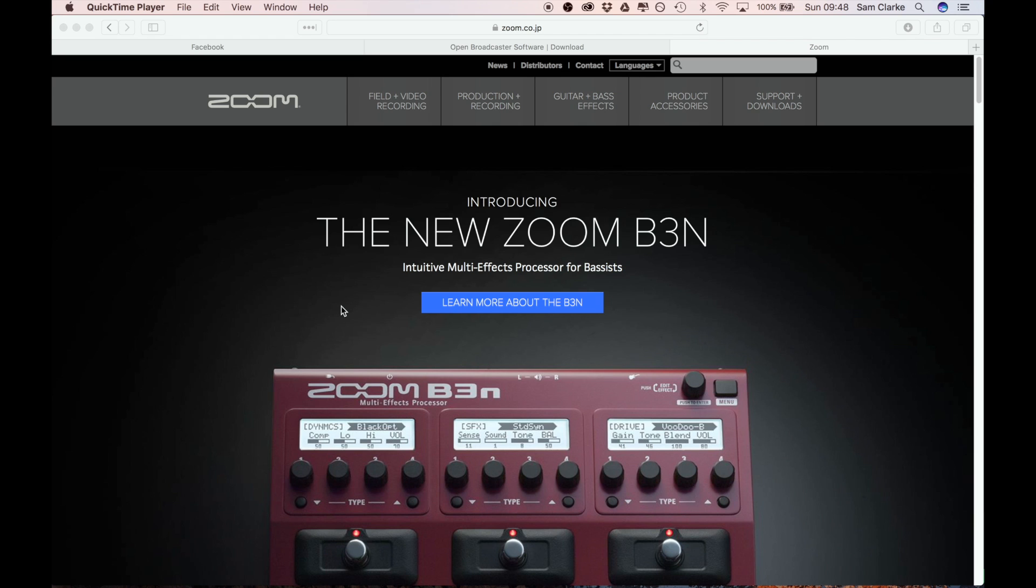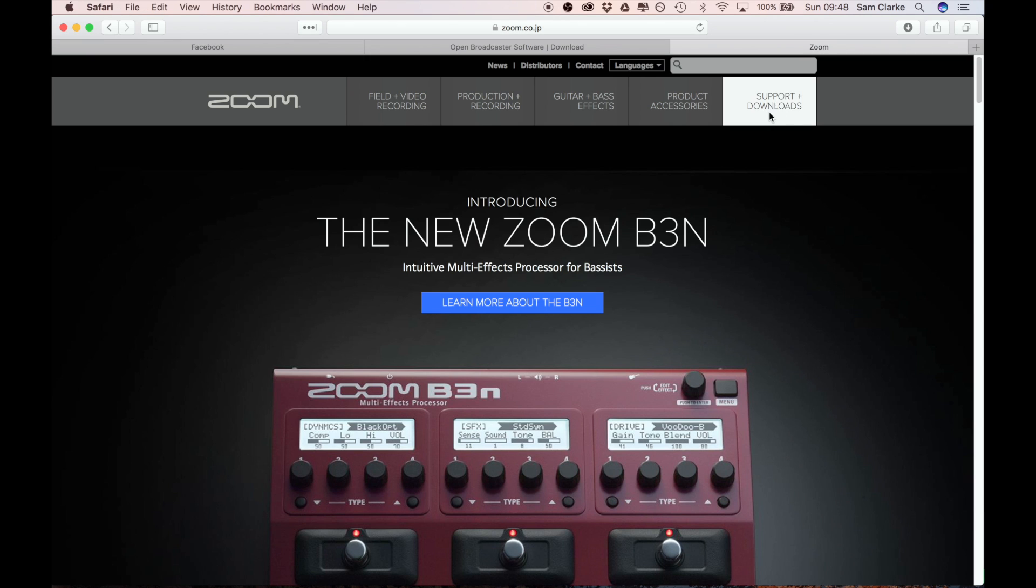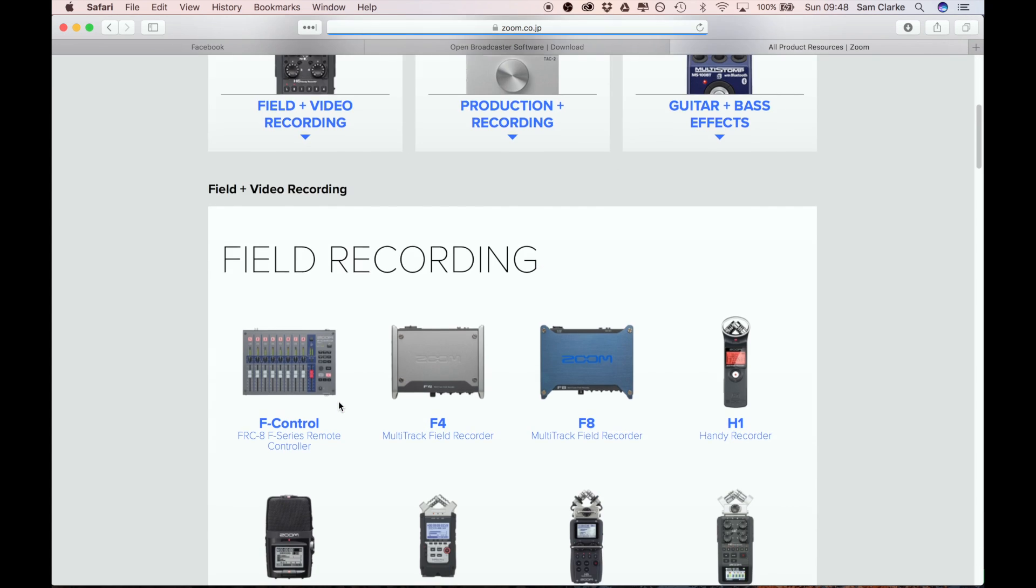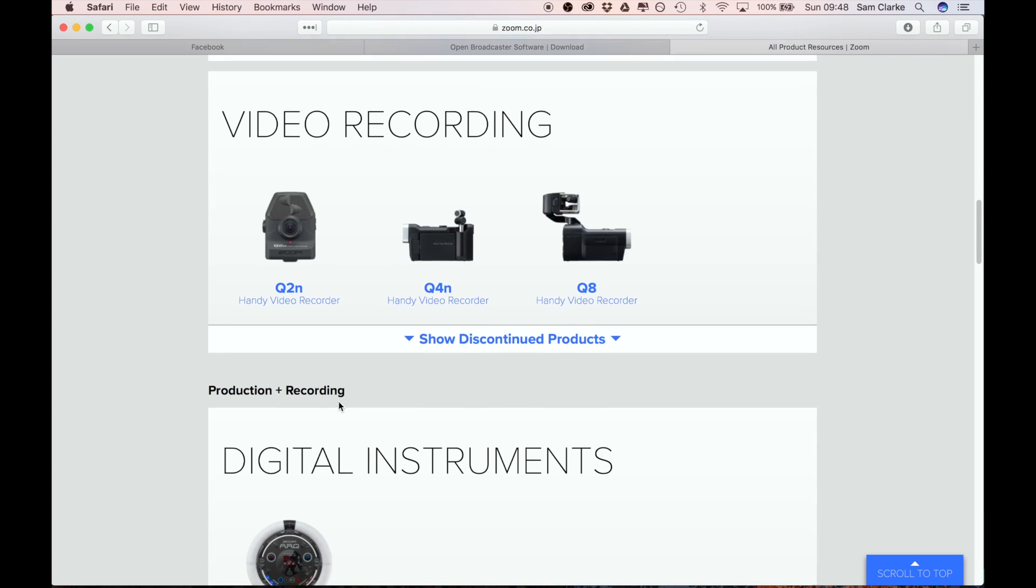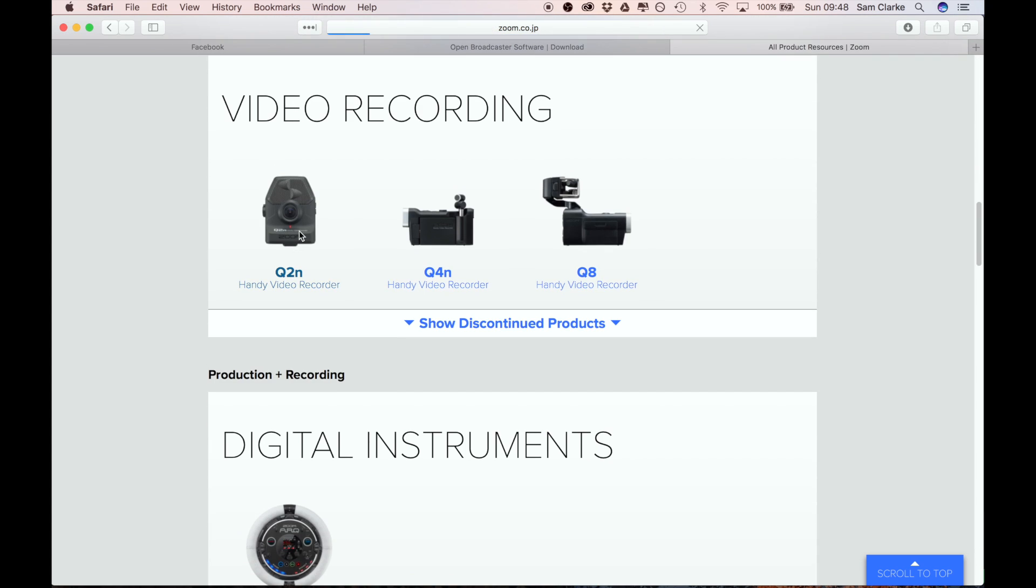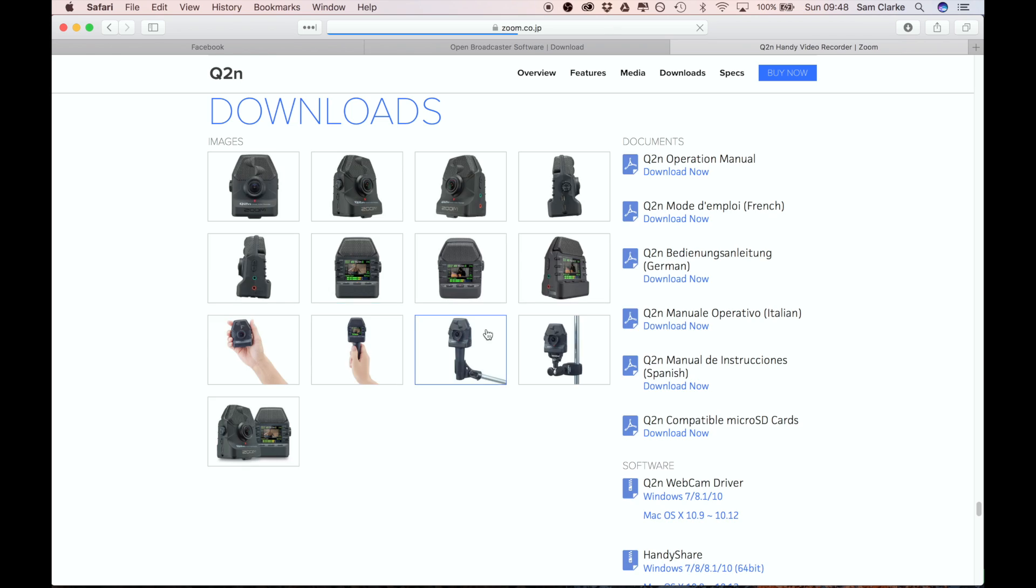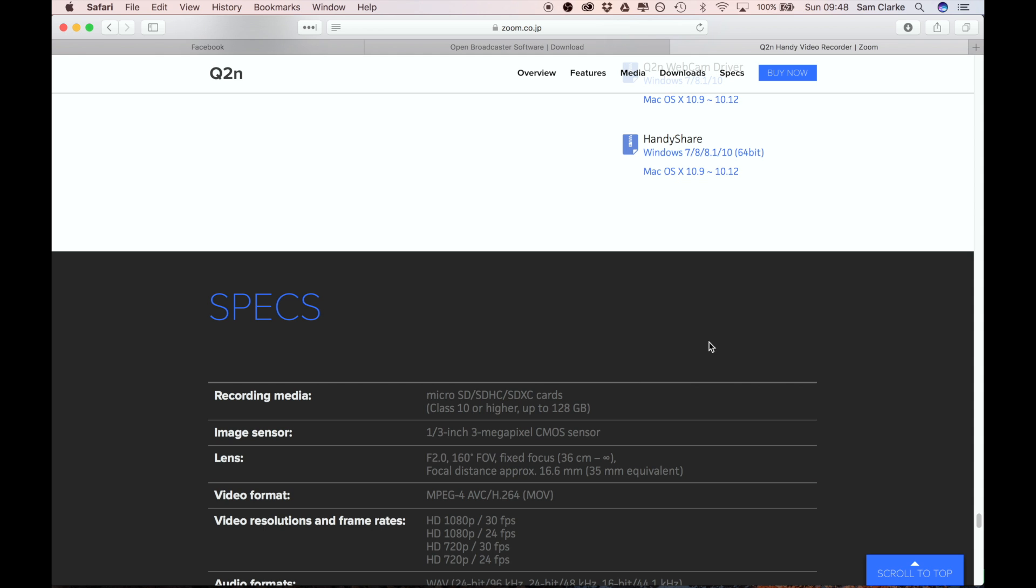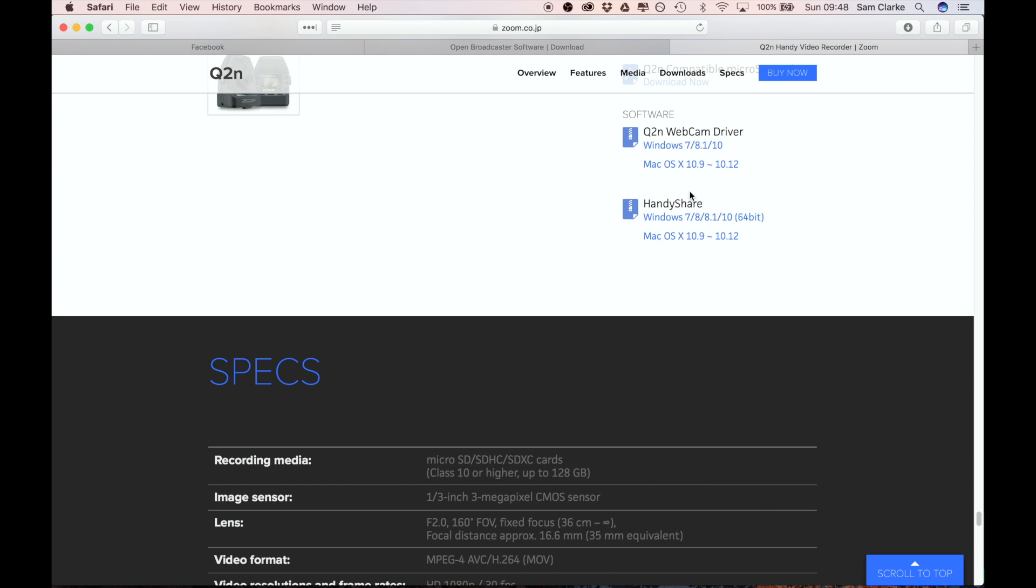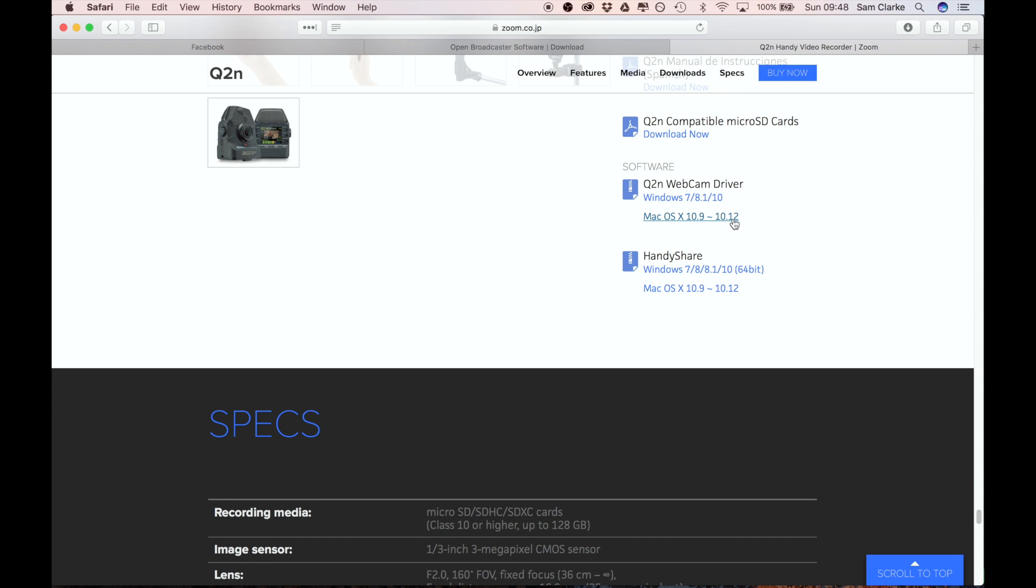So first of all we need to download some drivers. For the purpose of this I'm going to be using the Q2N, so we're going to download the webcam driver. If you go over to support and downloads, you simply download the webcam driver here, get that installed - it'll ask you to reboot your computer, so just reboot it.